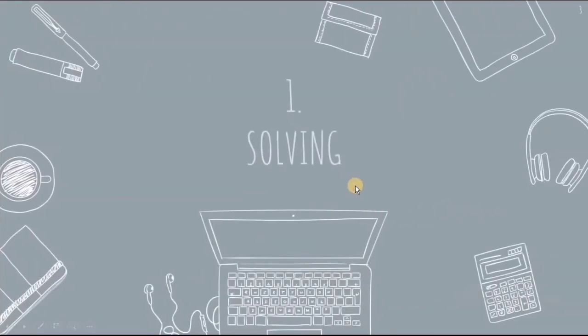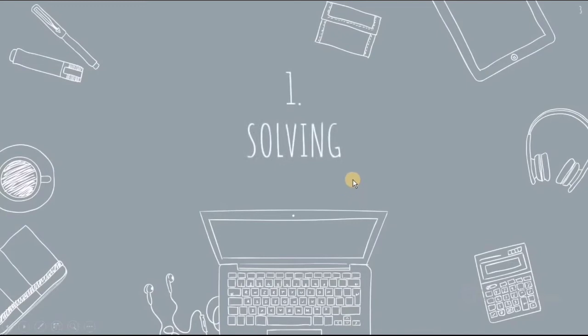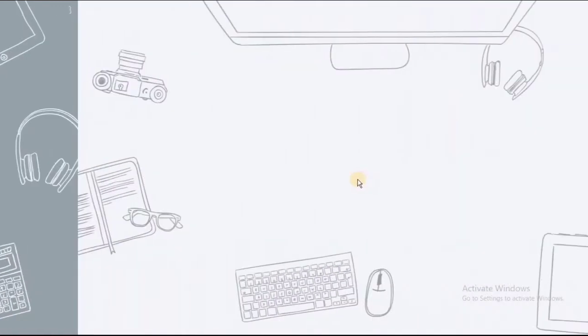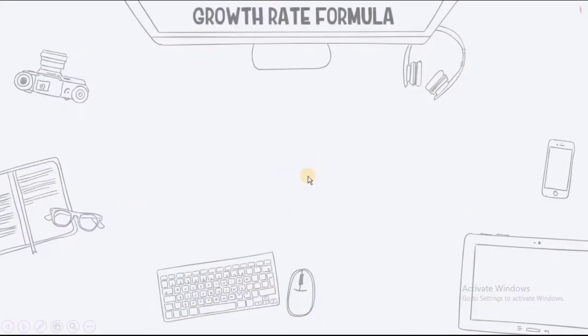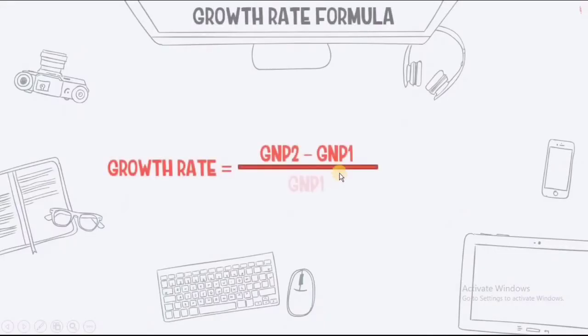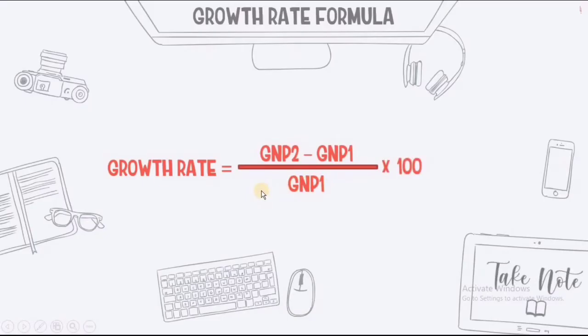Ngayon ay pumunta naman tayo sa formula ng growth rate. Ano naman kaya ang kanyang growth rate formula? Ito ay growth rate equals GNP2 minus GNP1 divided by GNP1 times 100.